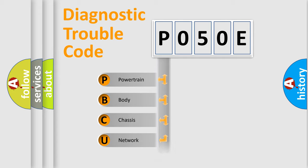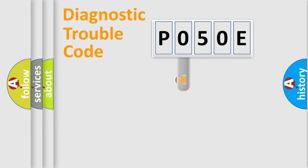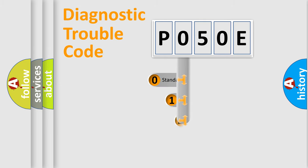Powertrain, Body, Chassis, Network. This distribution is defined in the first character code.